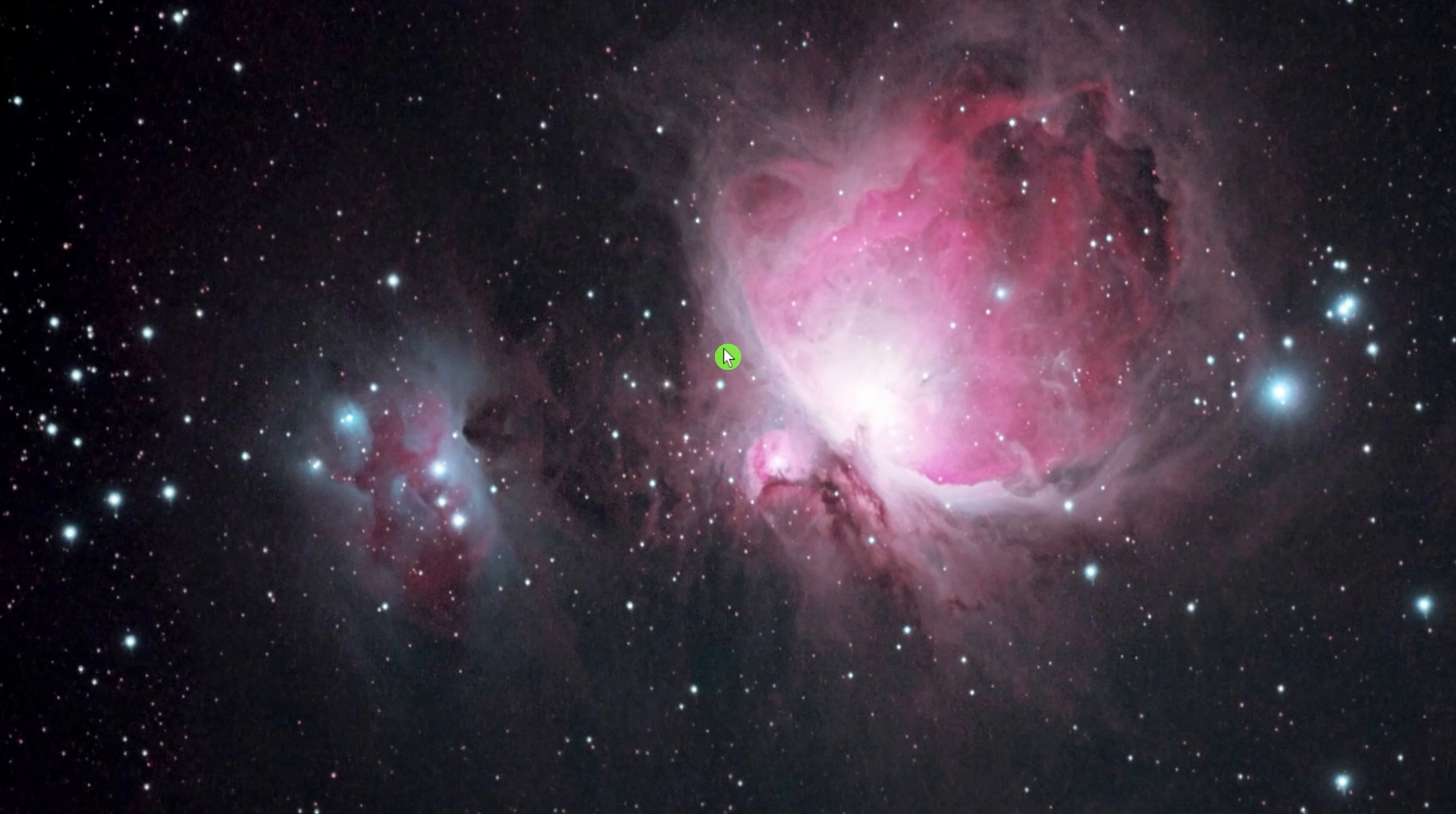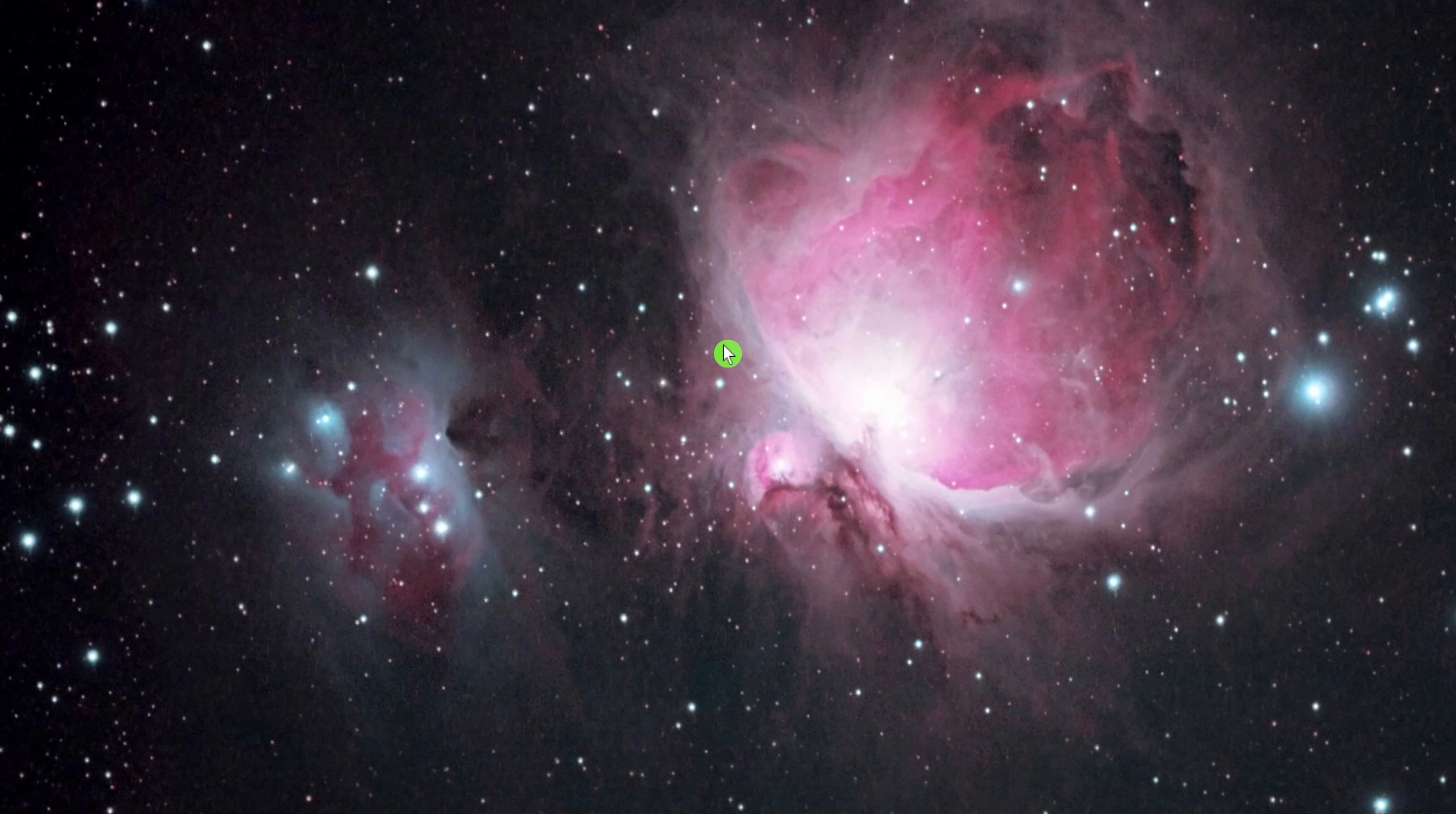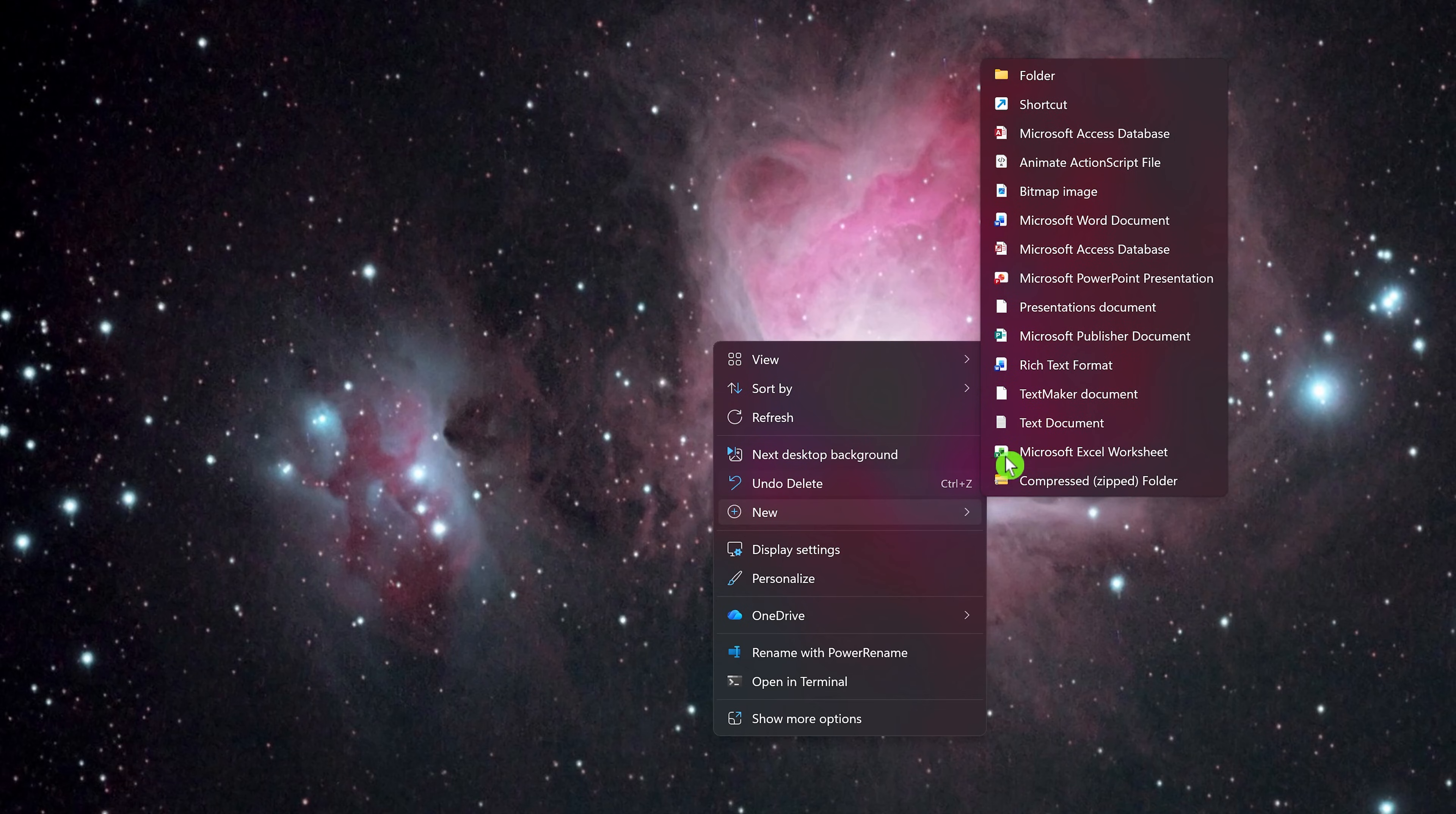The first step in setting up God Mode is to create a new folder by right-clicking an empty space on your desktop. Hover your cursor down to New and select Folder.